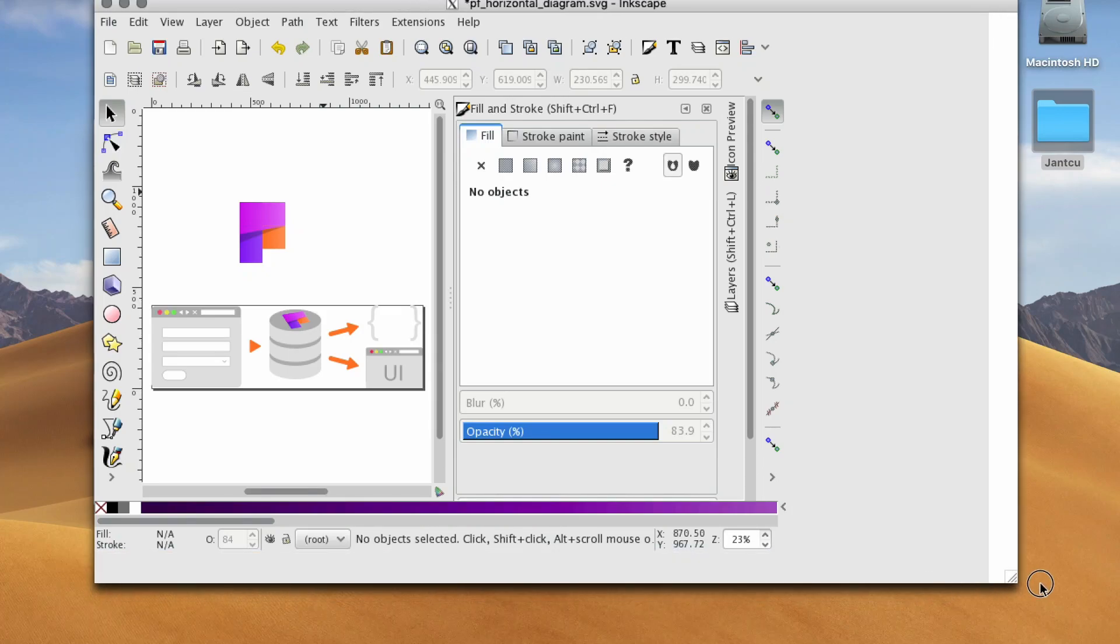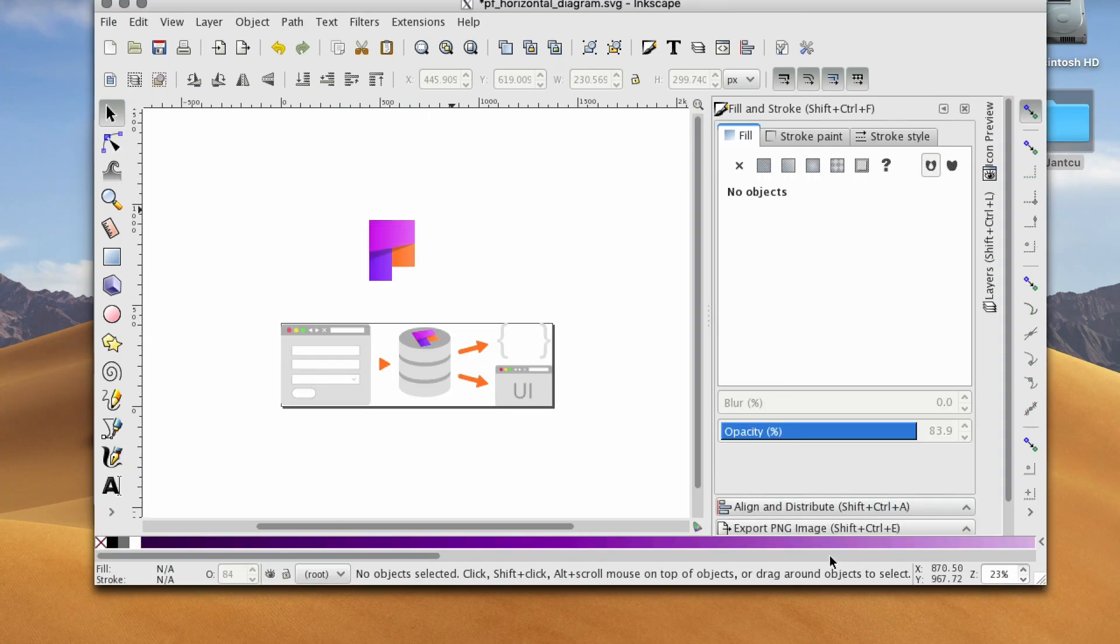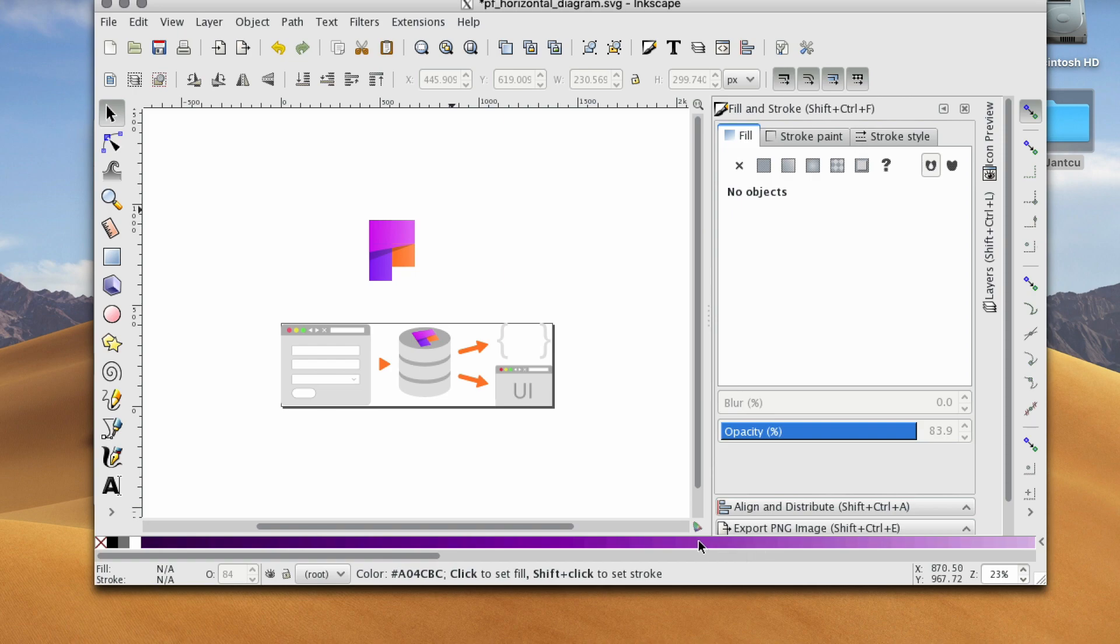Hey there, it's Stephanie from Janku, and today I'm going to show you how to create a cylinder. So let's start.